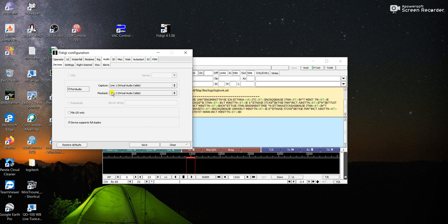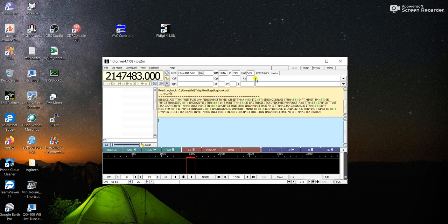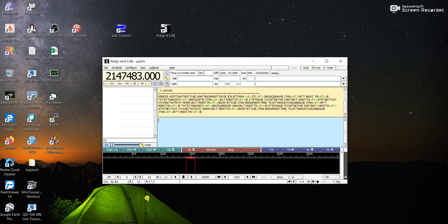There's also an option to decode CW if you want. After saving and closing the settings, the other important setting is the CW speed, which you set here. I'm going to leave it at 20 WPM — words per minute.